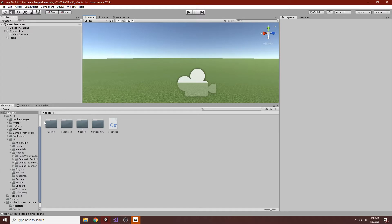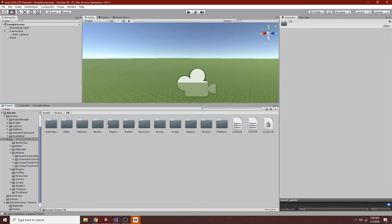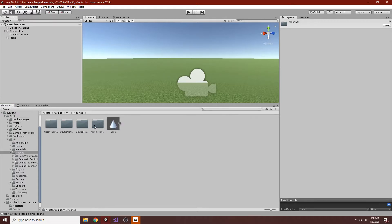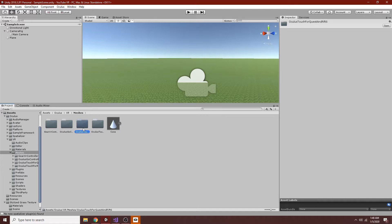The first thing we want to do is go into Oculus, and VR, and Meshes. You can see there are a variety of controllers. This is a Gear VR controller, Go, the Rift CV1, and the Rift S, and I'm going to be using these.